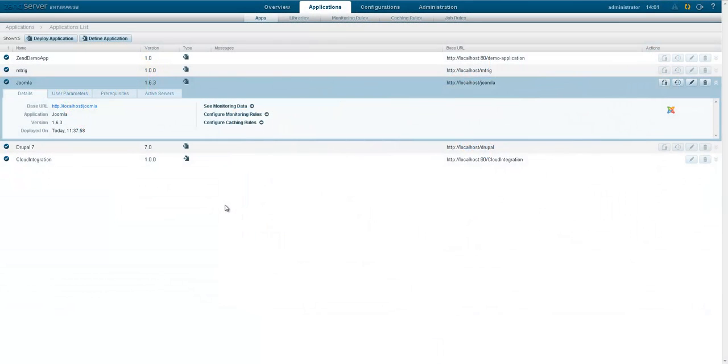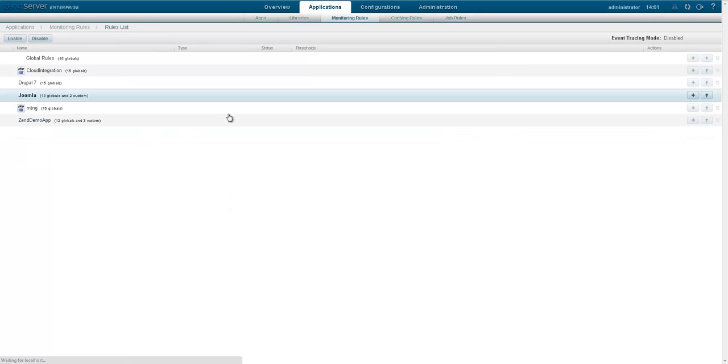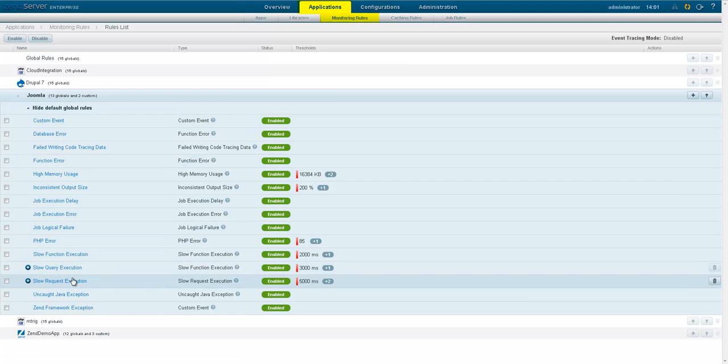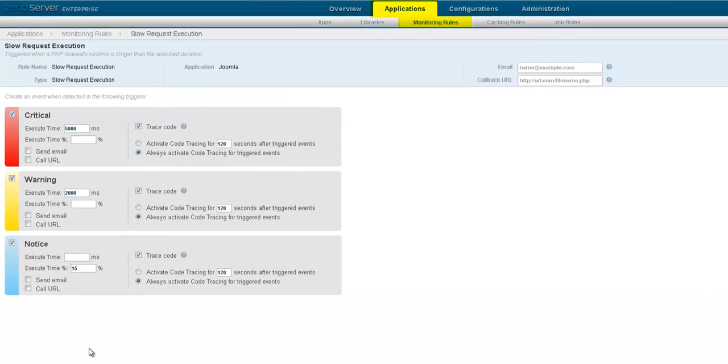Now that your apps are managed by ZenServer, you can make sure that any errors or performance problems are identified. If you are concerned about slow page loads, you can enable a monitoring rule that will identify any slow request execution.